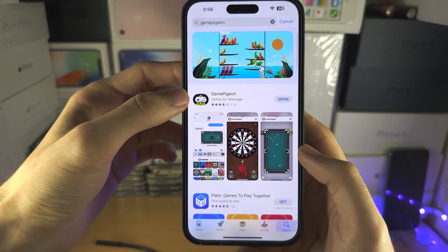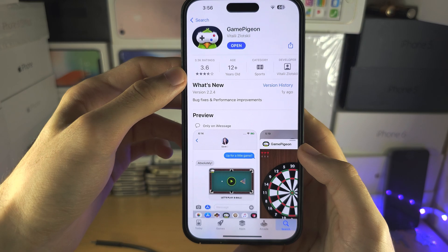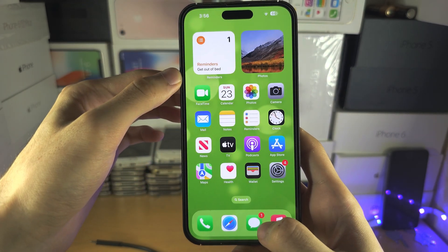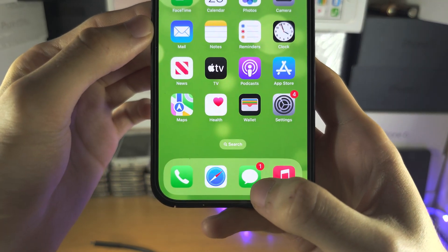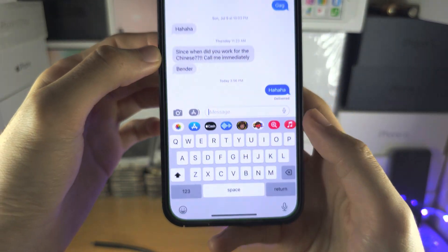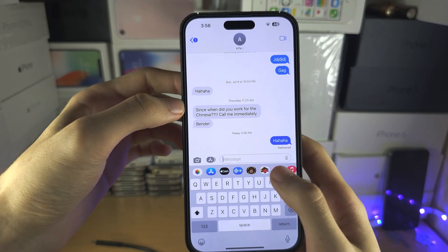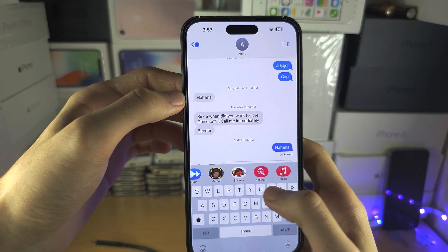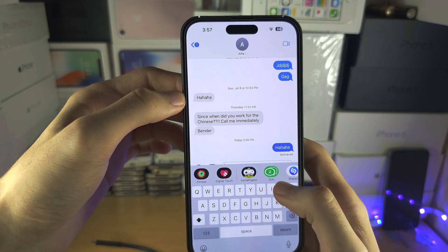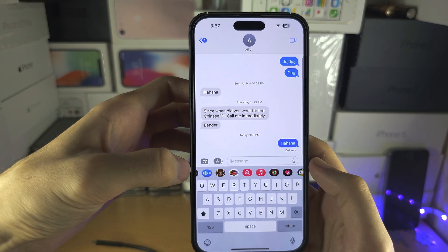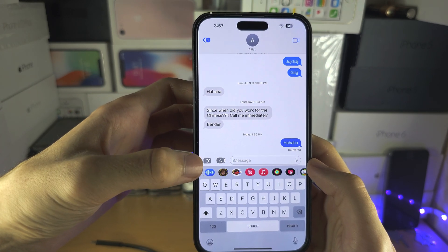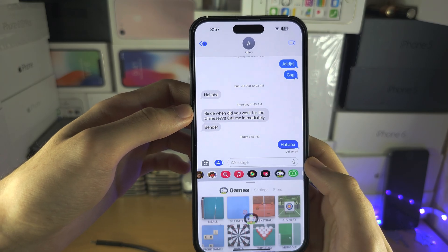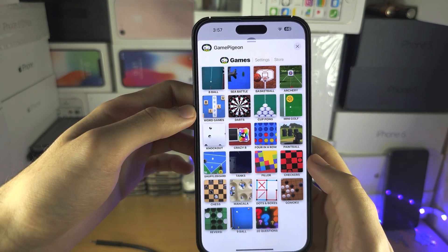Once you have it, make sure it's downloaded and don't open the app. Instead, open Messages and locate where Game Pigeon is — you may need to swipe to find it. On newer software, tap on the plus button, then Game Pigeon.